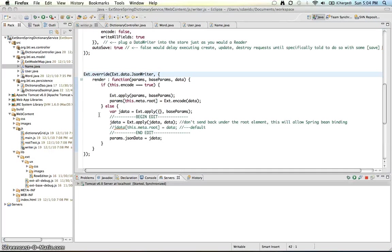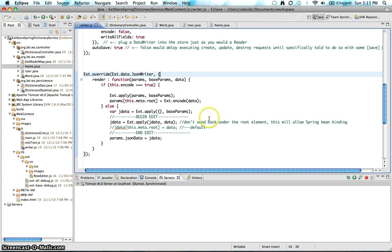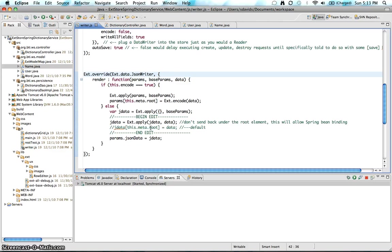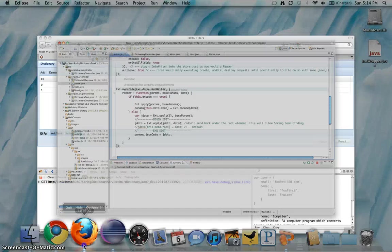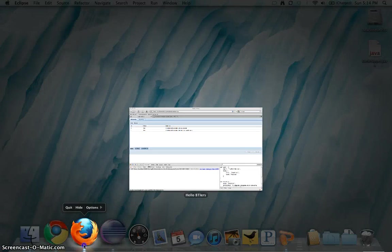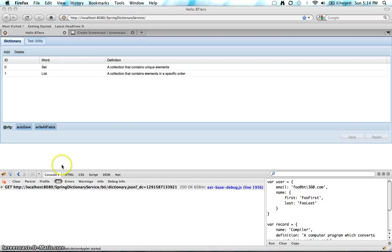So one more thing that I wanted to show you guys was the fact that we're changing the default implementation of the JSON writer a little bit. So by default, what JSON writer actually wants to do is it wants to send the data back in the request under the root tag. Unfortunately, this doesn't work out very well with Spring binding because Spring is actually going to look at each property in that request and is going to try to bind appropriately.